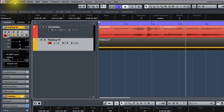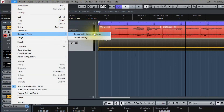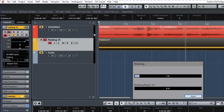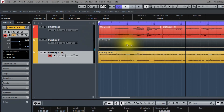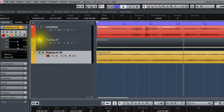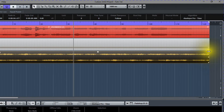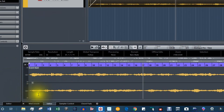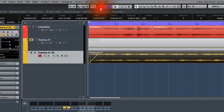So we go to Edit, Render in Place, Render with Current Settings. And now we have an audio track that we can edit. So let's mute this instrument track. Now we can add fades to the audio track and we'll select the mixer so we can adjust the volumes.